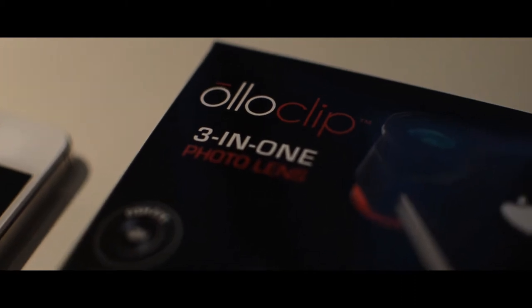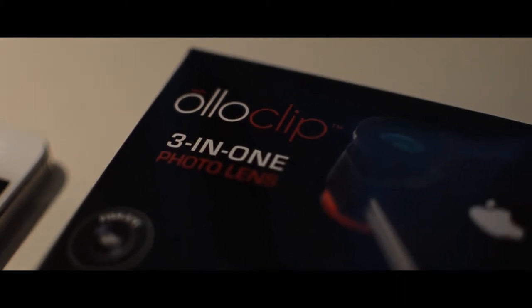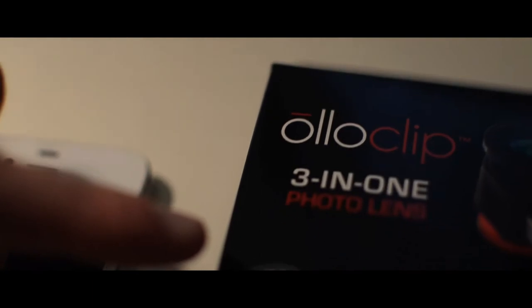Alright, so today we're going to unbox and partially review the Olloclip. It is a fisheye, macro, and wide-angle lens for the iPhone 4 and 4S. As you see, it's really small and packaged.